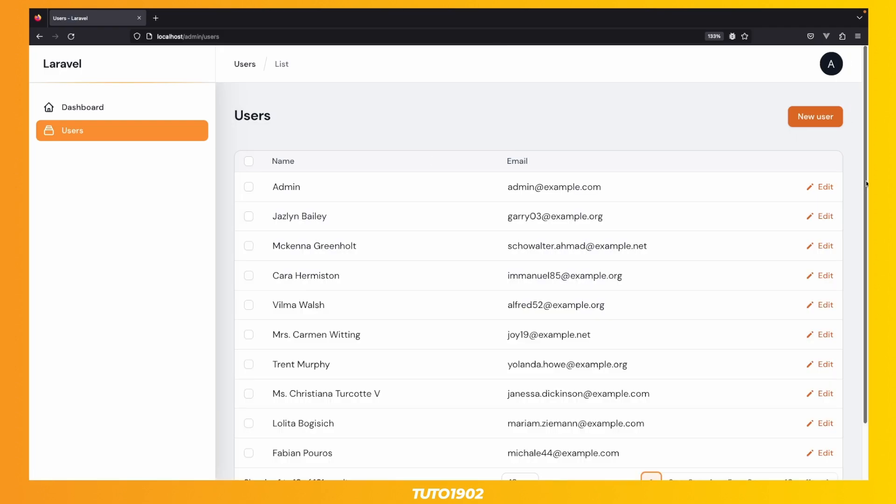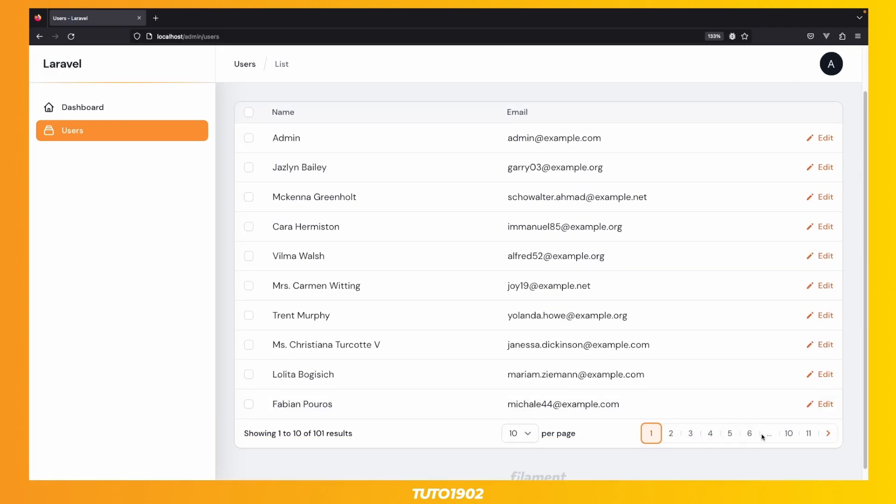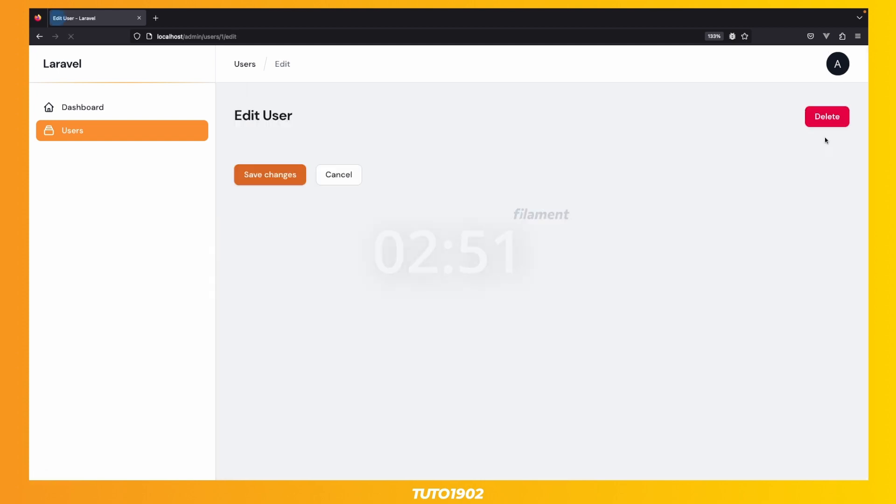Okay, that's much better. How much time do we have? Okay, we still have time to work on the form to create and edit users.